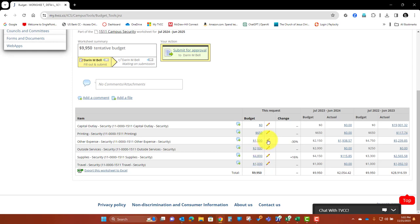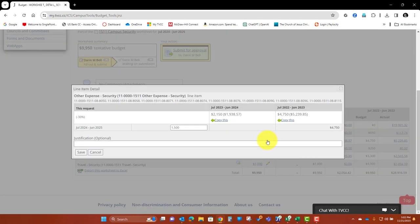In order to do that, we can see you're going to click on, let's say for example, you want to move some of the Other Expense down. You're going to click on the little pencil here.